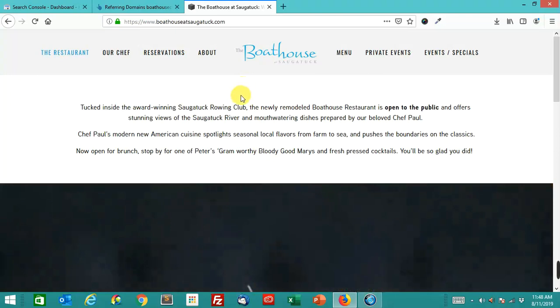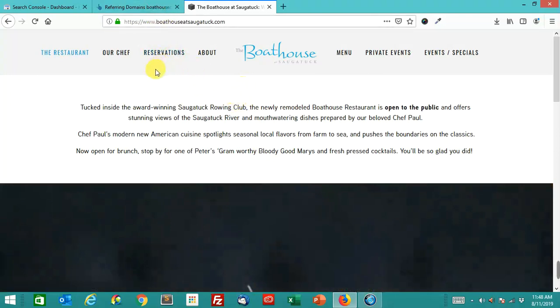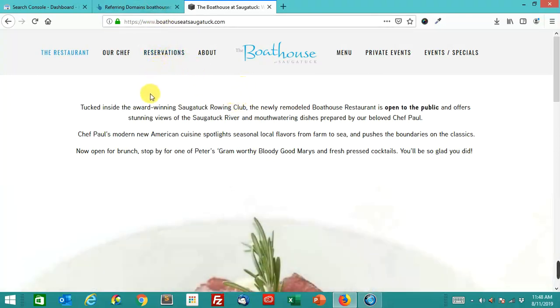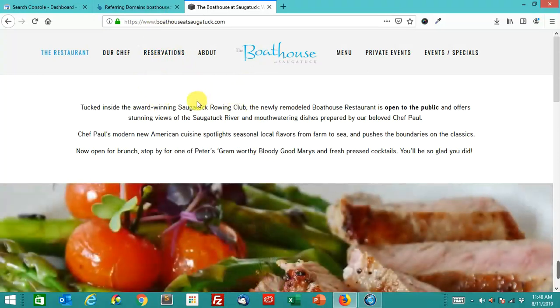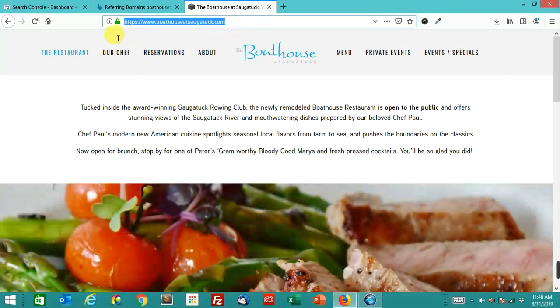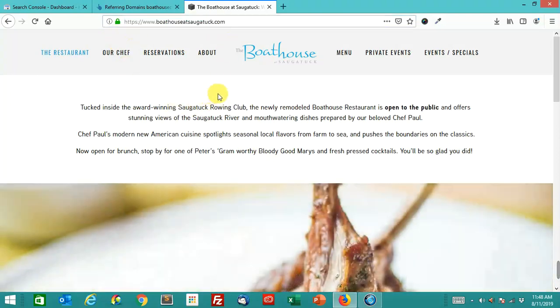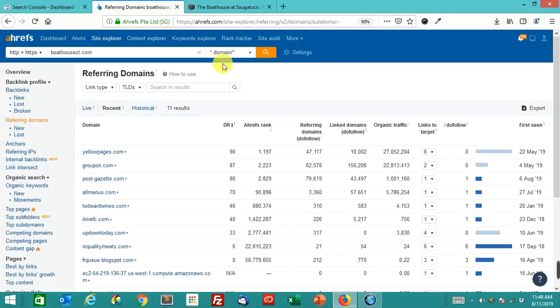One of the things I found when I was doing the SEO audit for this particular business is they had previously had another domain name. This is not the original domain name of this business. The original domain name of this business was boathousect.com.